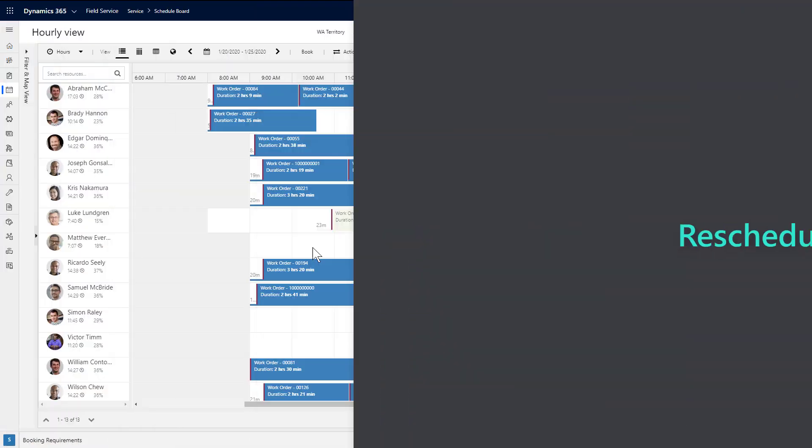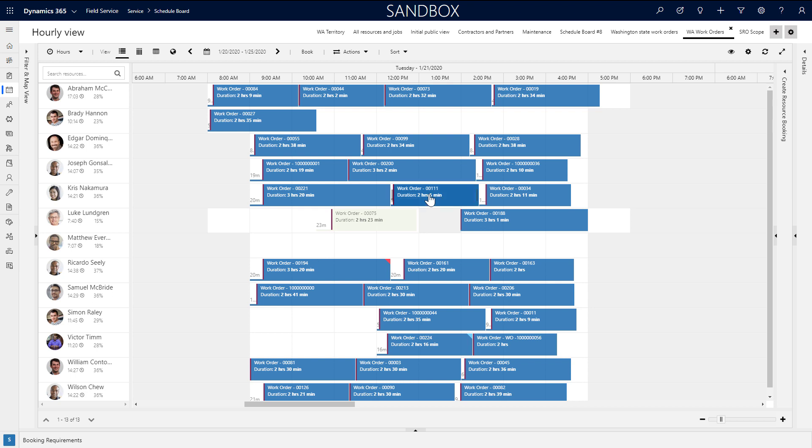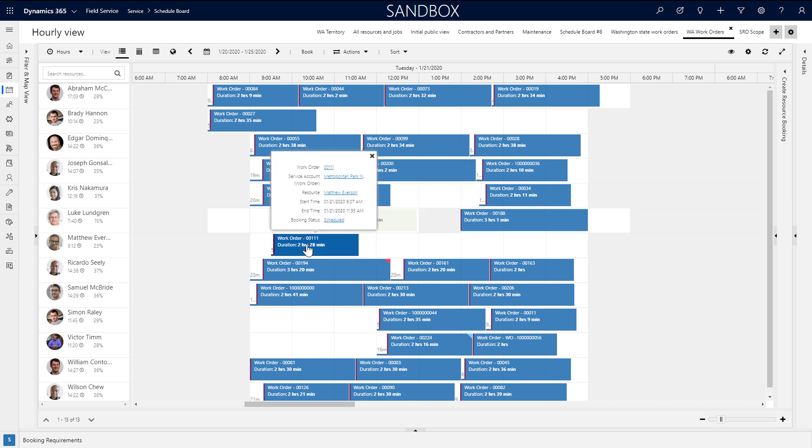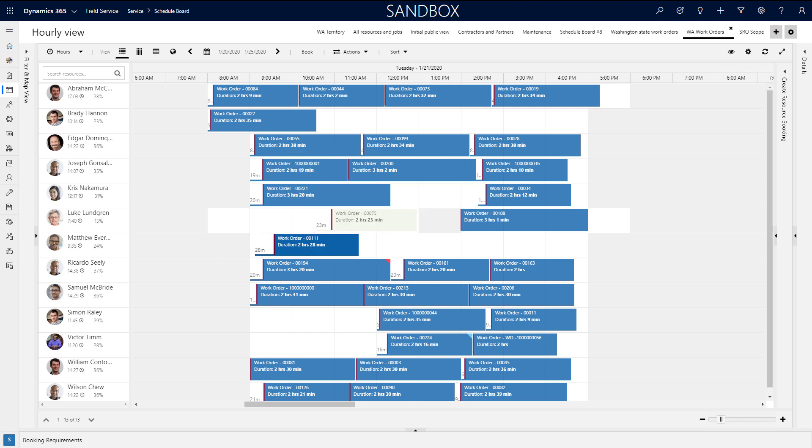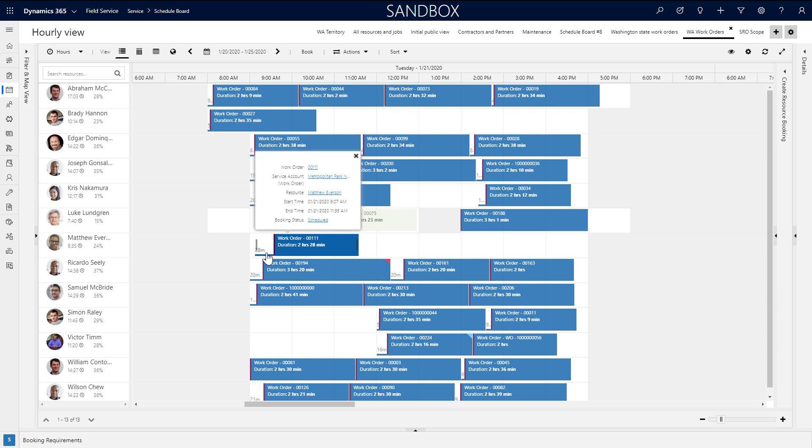To reschedule jobs, you can click and drag a booking to a new time slot or a new resource. The travel time will update automatically.